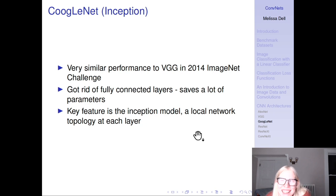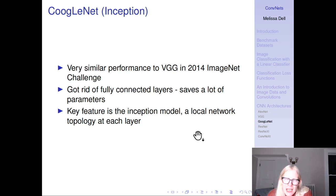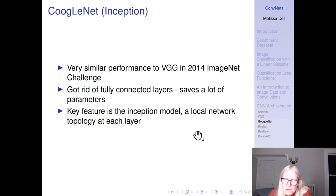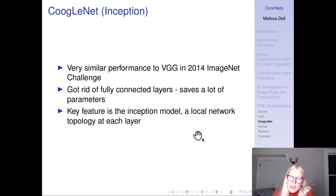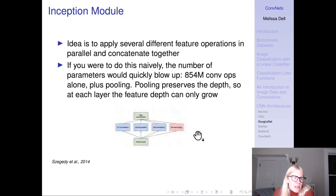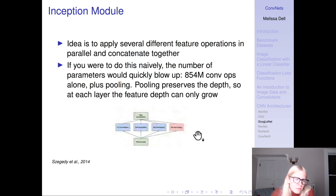The next model to win ImageNet is called GoogLeNet, or Inception — obviously a play on LeNet, which was the original inspiration for convolutional neural networks but was way ahead of its time back in the 1990s. An important innovation of GoogLeNet is getting rid of the fully connected layers, which saves a lot of parameters. Its key feature is the inception module — a local network topology at each layer. The idea is to apply several different feature operations in parallel and then concatenate them together. However, if you do this naively, the number of parameters can quickly blow up, and pooling preserves the depth so the feature depth can only grow at each layer.